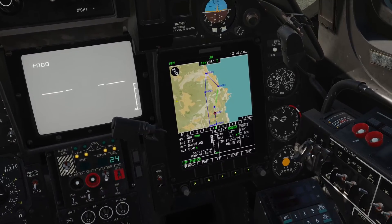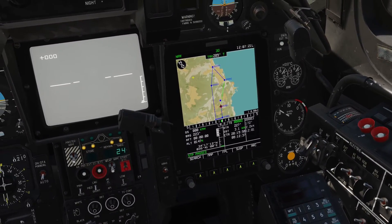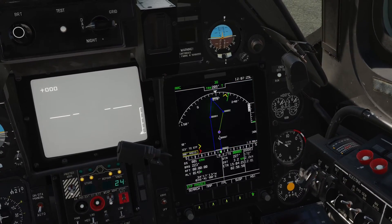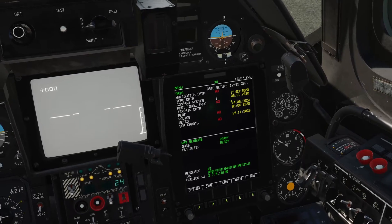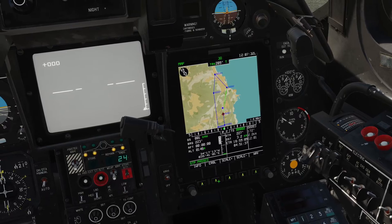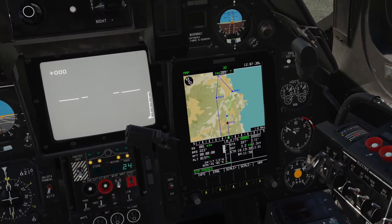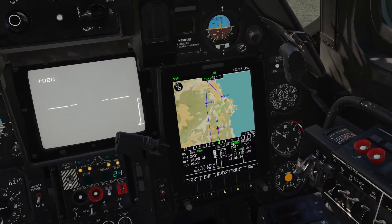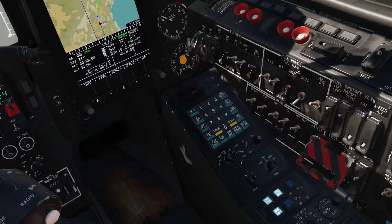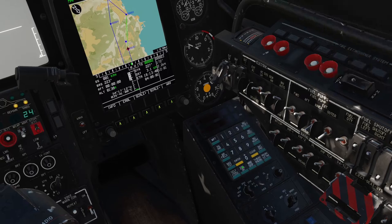Next up we've got the ABRIS, and the difference is this is a satellite navigational system. It's very much a visual representation — in fact when you start the Ka-50 up this is the page you'll have, and to move it to the map you just hit NAV and you can go across the map and zoom in and out. So this is a visual representation, a moving map of where we are based on satellite data, whereas the PVI-800 works out where we are based on movement away from a fixed point.